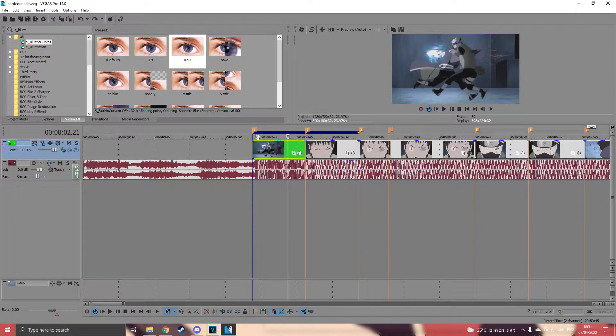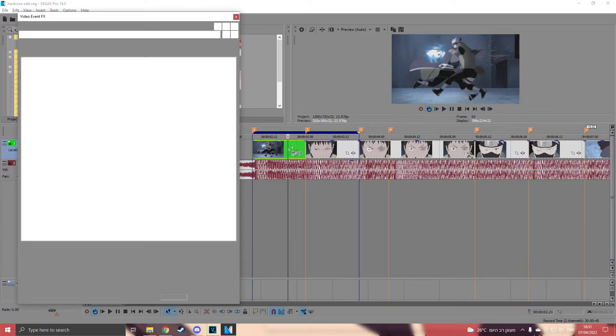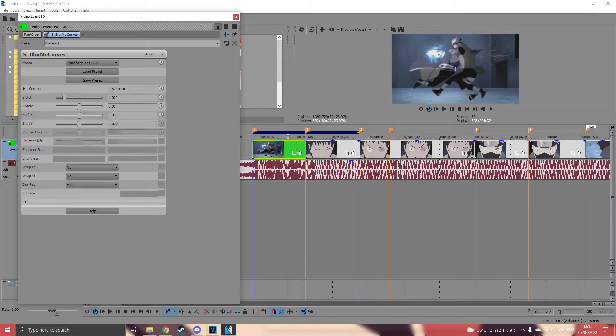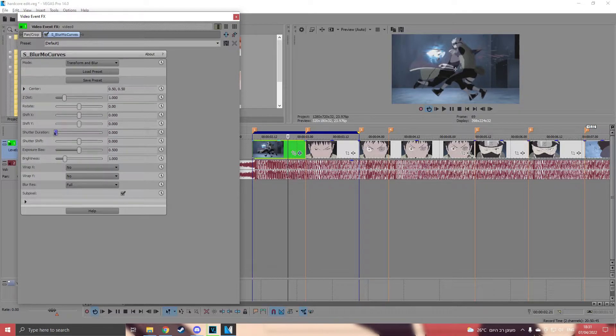Now drag the default one to your first clip. Put shadow duration to 0 and change shutter shift to 0.8.